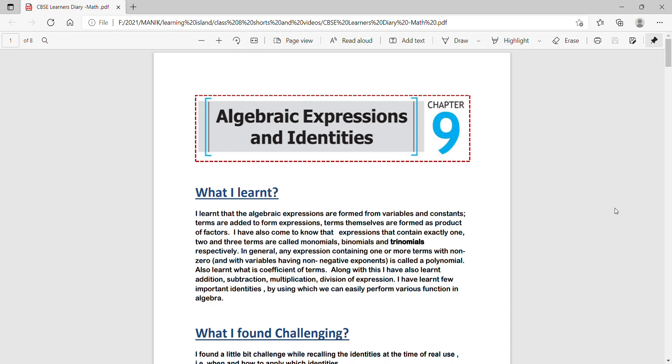I am presenting you the computer written PDF copy on the learner diaries. Here I will show you the learner diaries on the mathematics of class 8 from chapter 9 to 16. I hope this will be helpful for you.